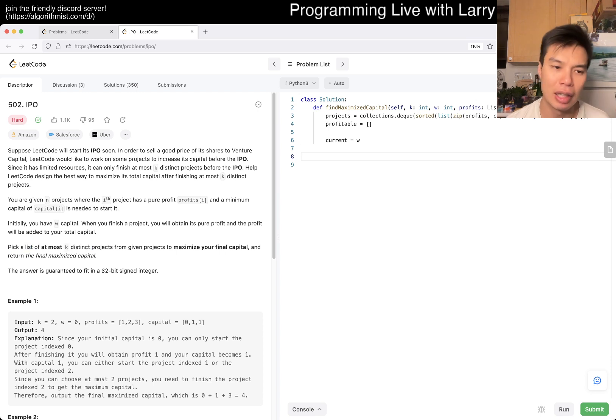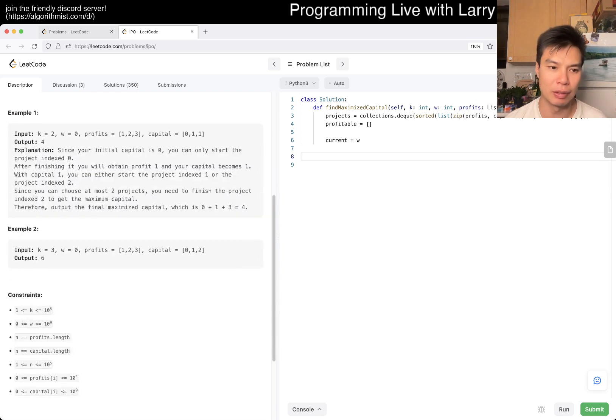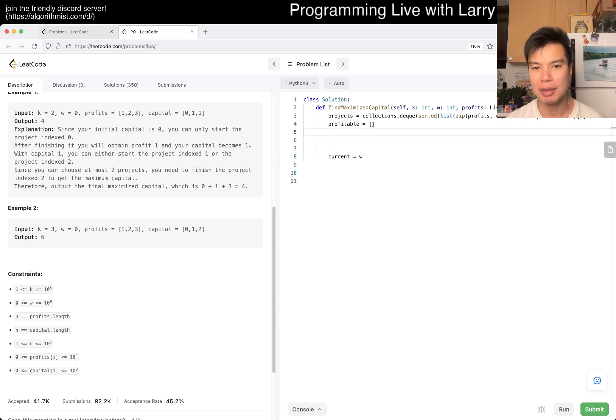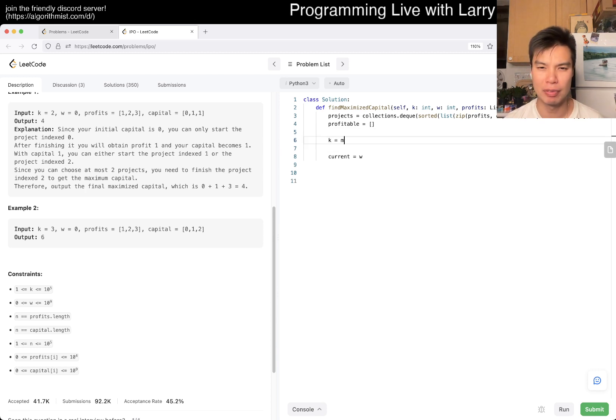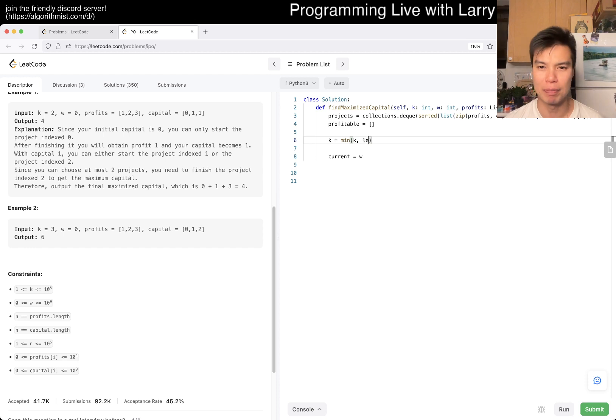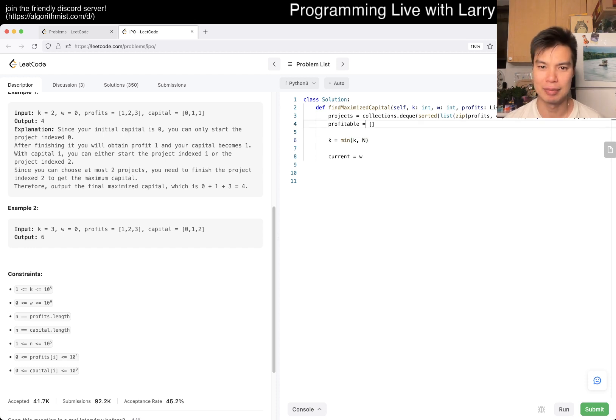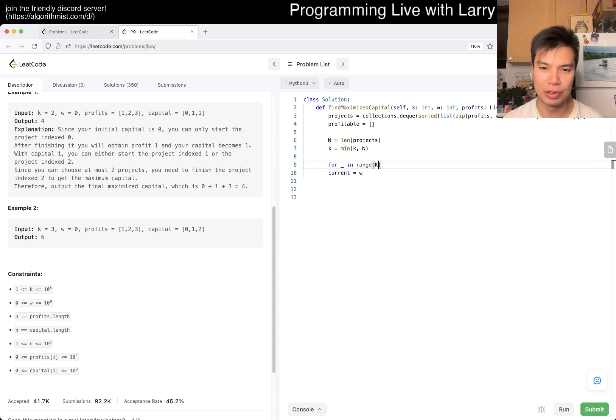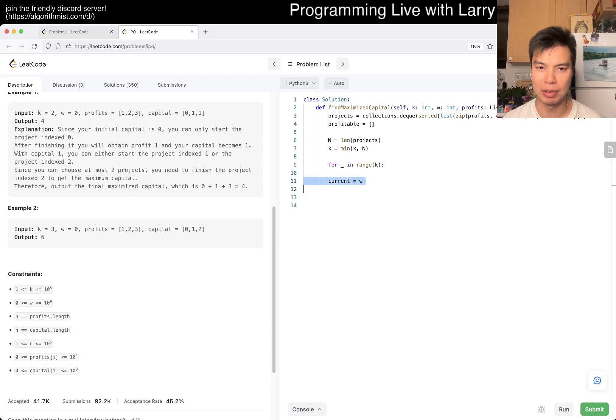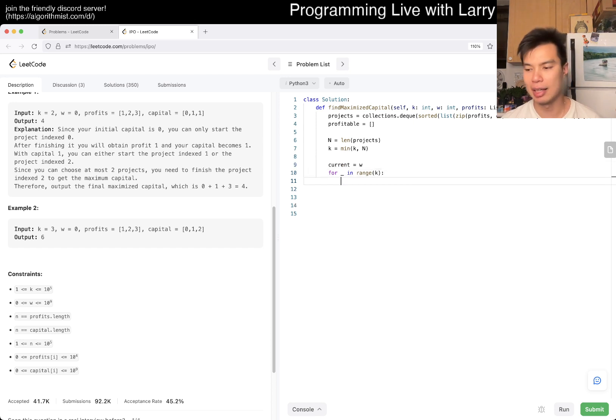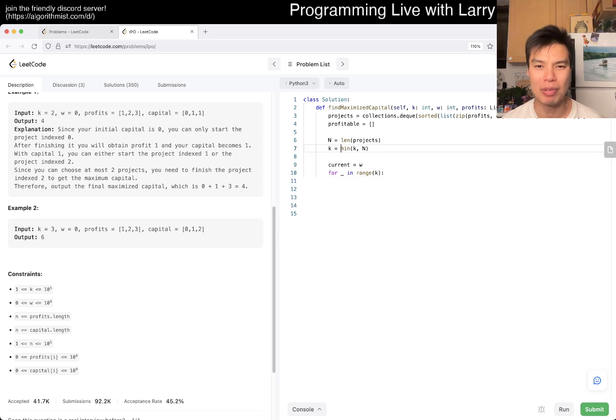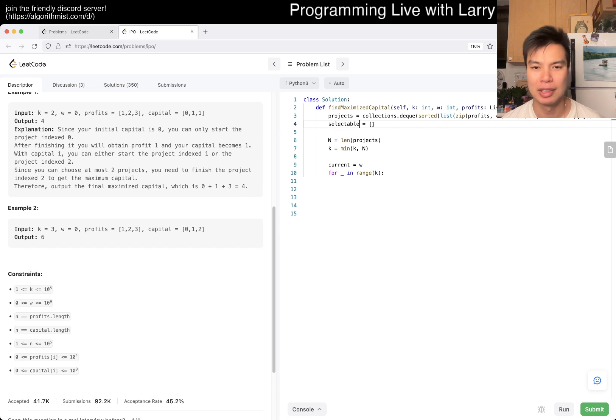So we choose k projects. Let me call it selectable maybe. We want to say: while length of projects is greater than zero and projects first item, if the capital of it...